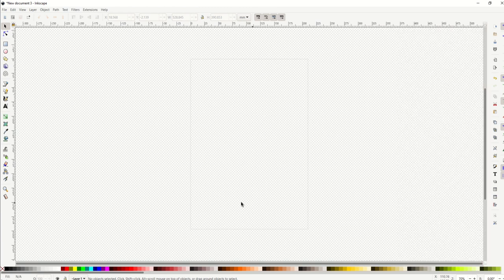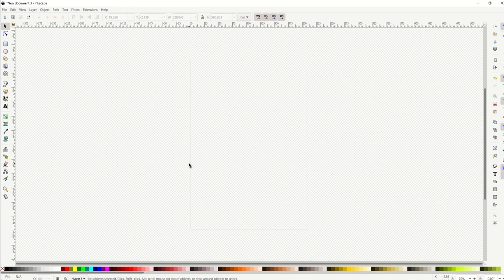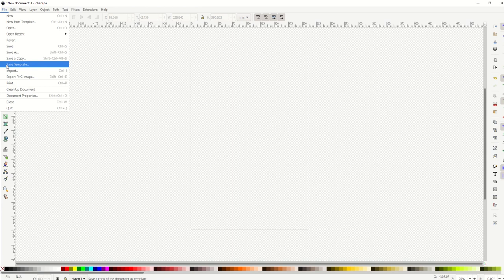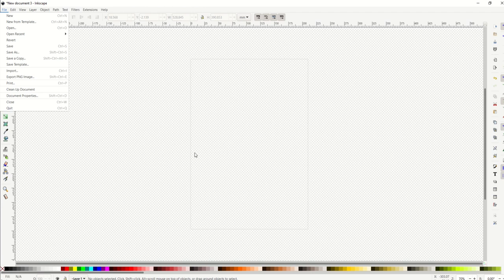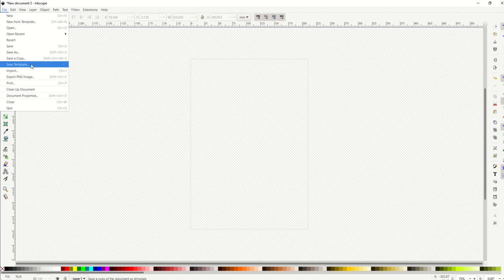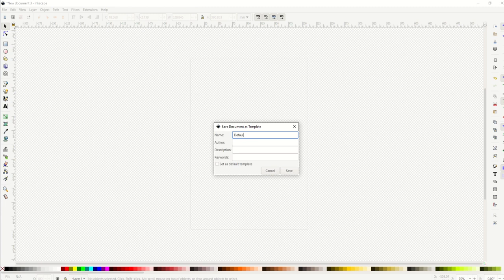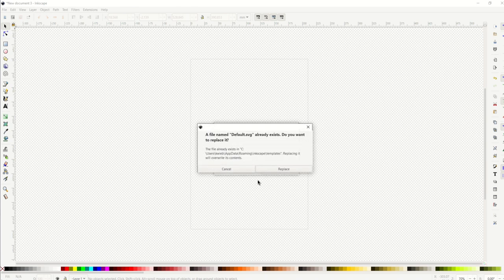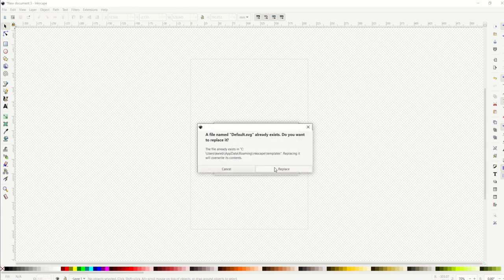This is what I would like my default setting to be, so here's how you do that. Very easy: go to file, and instead of save, go to save template. When you save it as a template, this is now what will happen when you open up—this will be the template that comes in. I'm going to click save template, and then I'm going to type in just default, and then this is the key right here: set as default template, and I'll click save.